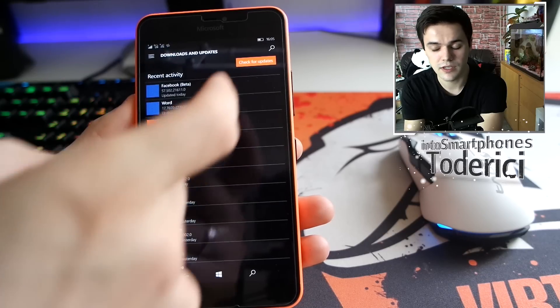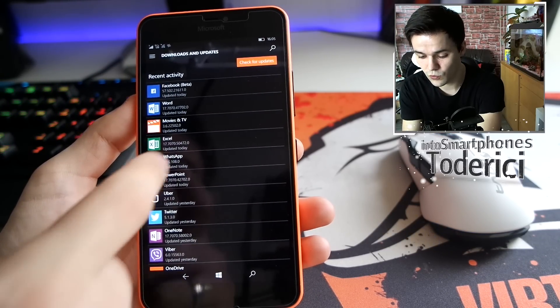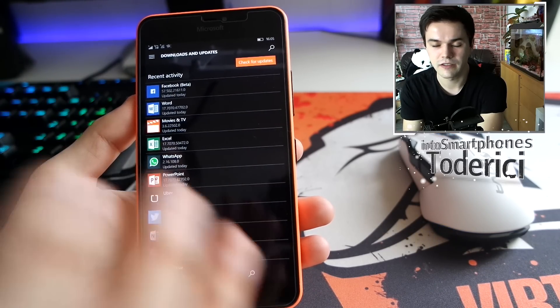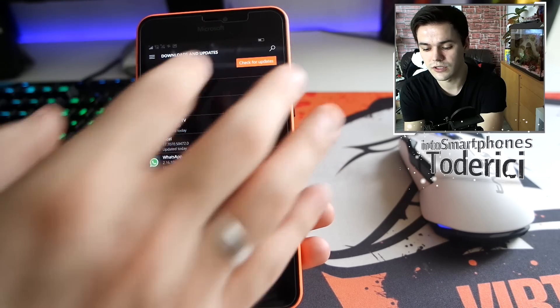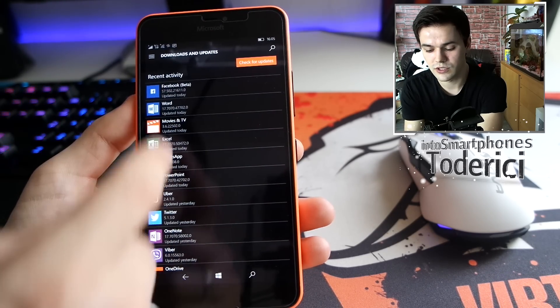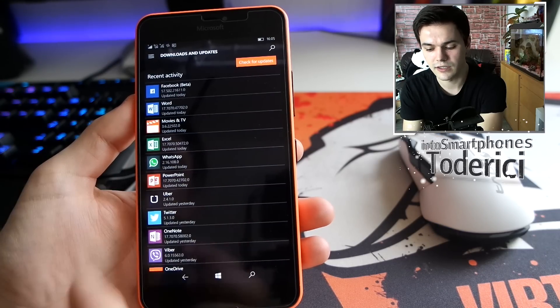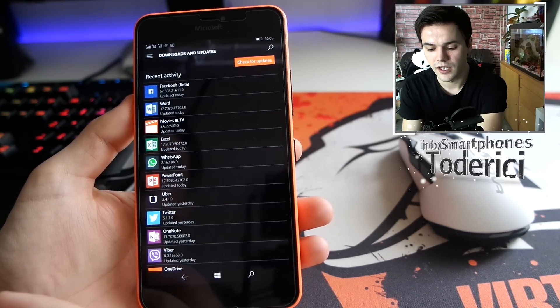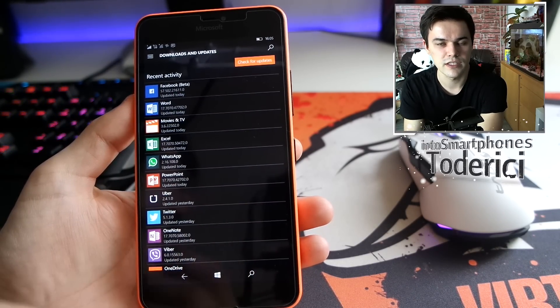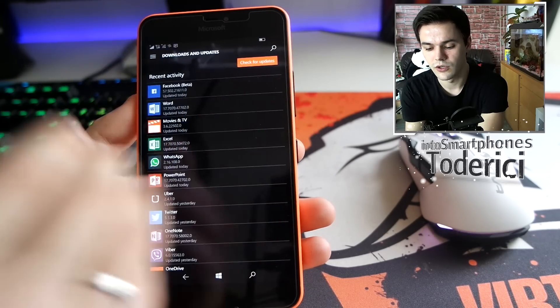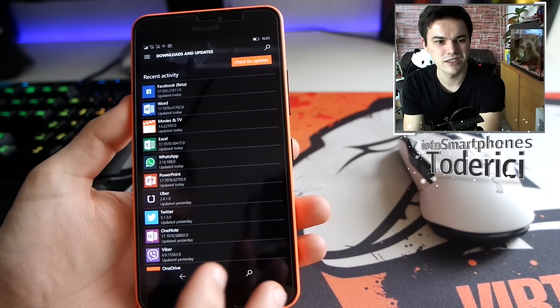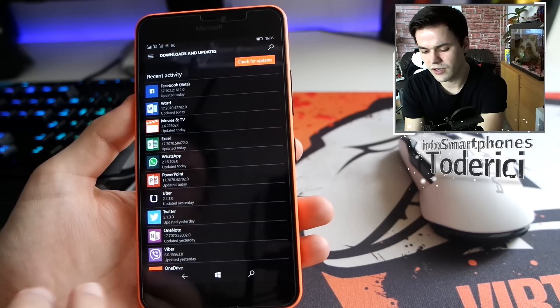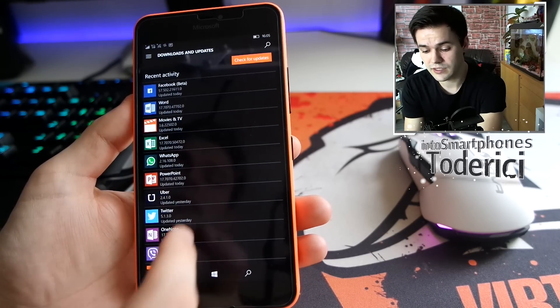Before this I was having an issue where WhatsApp wouldn't install. When I go in the store you see WhatsApp there with an error, so I couldn't install or update WhatsApp. The only way to fix that was to uninstall WhatsApp and reinstall it from zero, but I didn't want to lose all my chats and messages. This update fixed that.